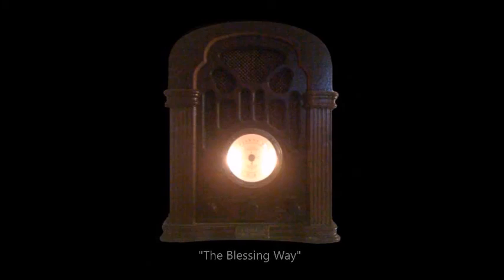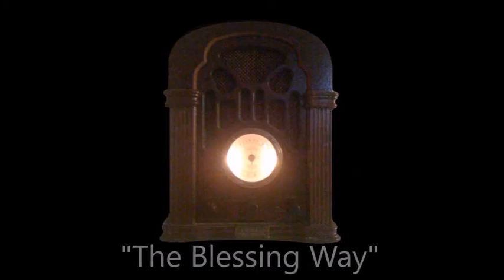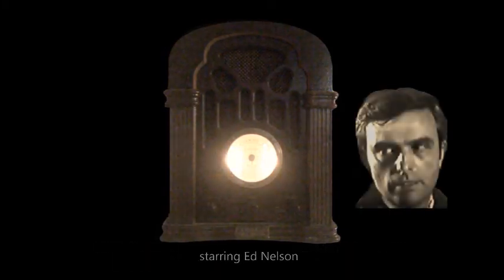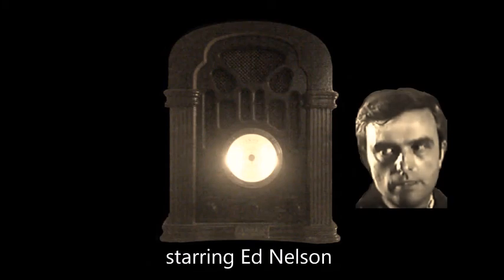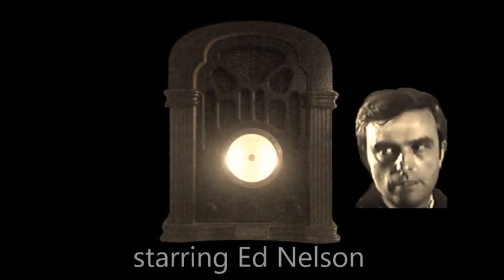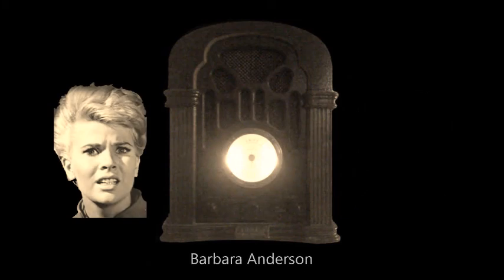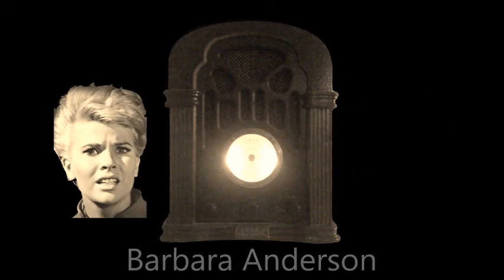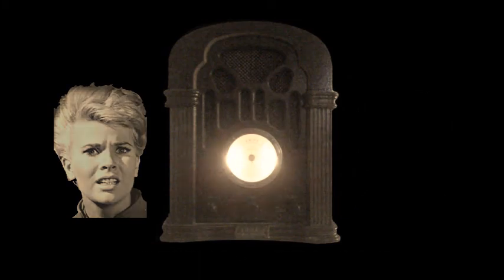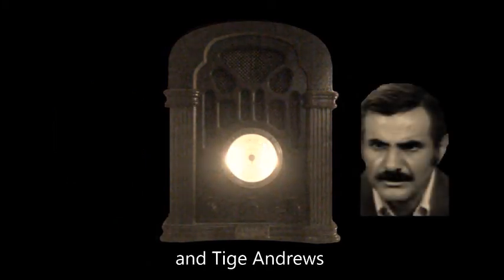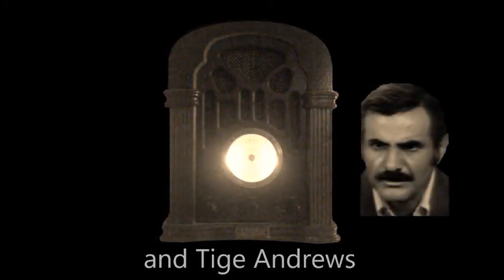Exercise your imagination. This week, Tony Hillerman's haunting tour of terror, The Blessing Way, starring Ed Nelson, Barbara Anderson, and Anti-amorous, in Elliot Lewis' production of The Zero Hour.